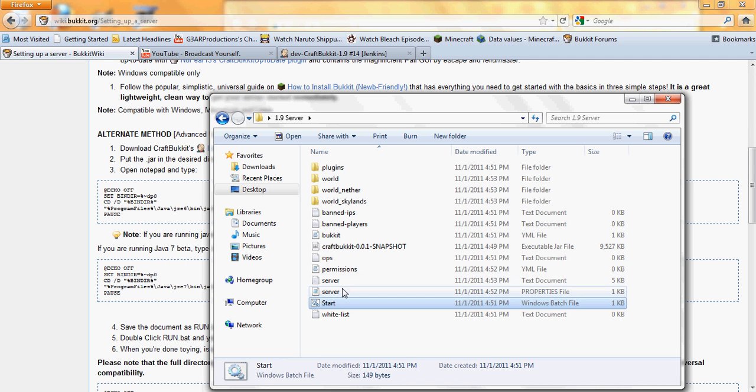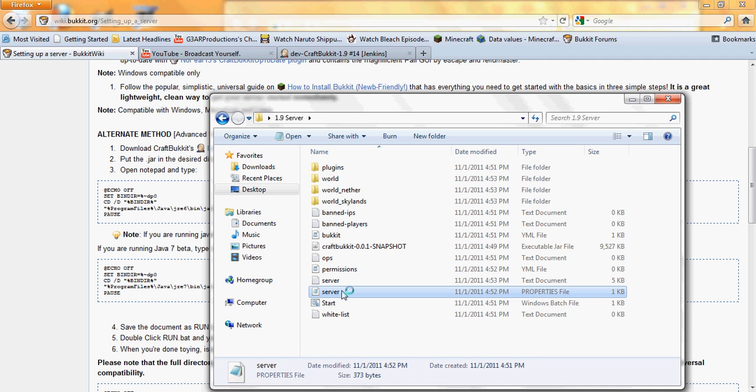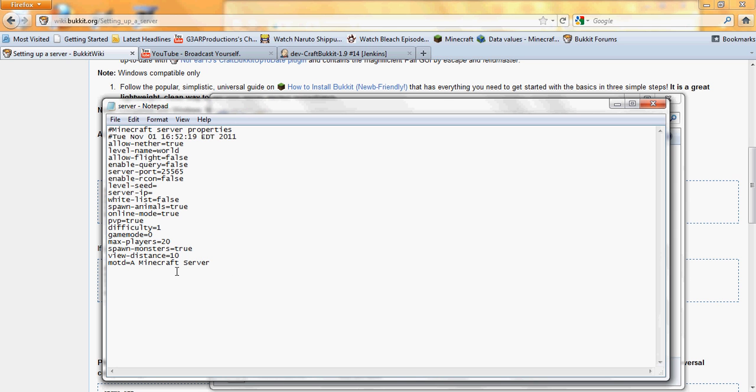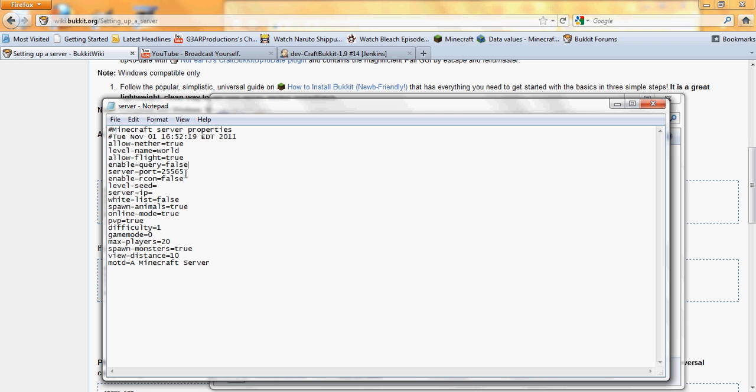And if you want to edit the server, go into the server.properties file. And here's where you can edit, allow nether, true, that's if you want the nether. Level name, you could call it whatever you want to name your world, basically. Allow flight, I set that to true, because I like flying. Enable query, I don't know what that does, but I'm guessing it has something to do with mines. I don't know what that does, because I haven't played 1.9 yet. But server port, keep that the same. Enable Archon, I don't know what that is either, sorry guys.